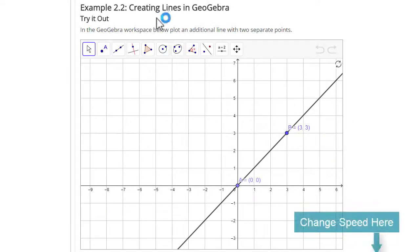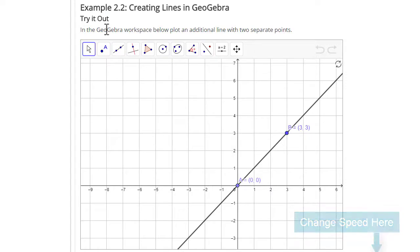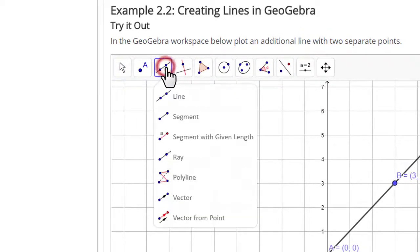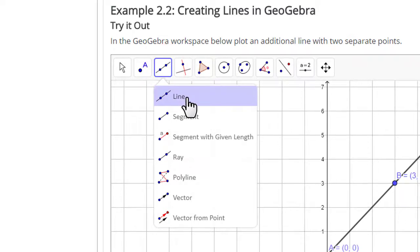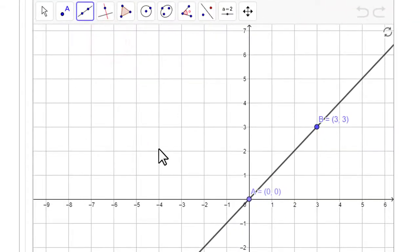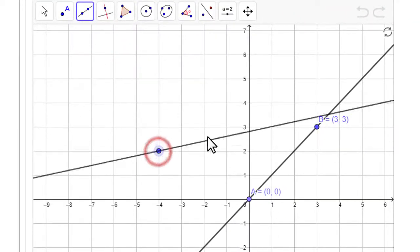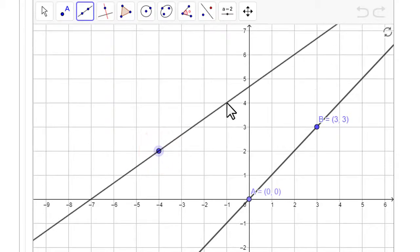In this video we are going to create lines in GeoGebra. To create a line in GeoGebra you will go up to the toolbar — it's a really simple task. Click on the line tool and then you need to create two points. I'm going to click here and let's click at negative one four, and we have our line in GeoGebra.